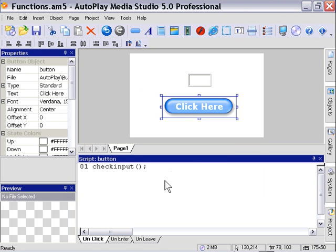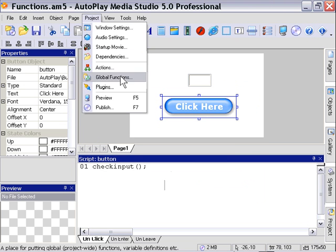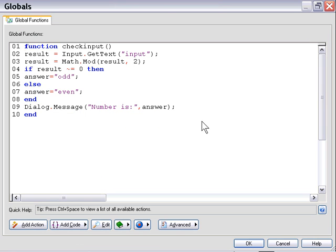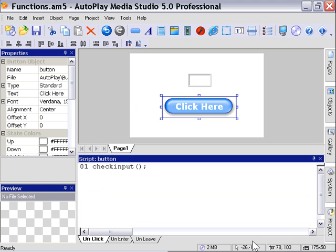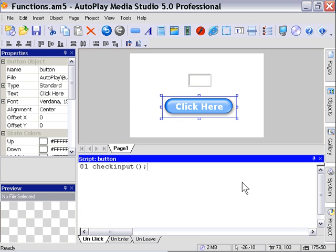And now throughout our project we can simply call that by saying check input. So for example if we have a 50 page project which contains 40 different input objects we don't need to redeclare that code 40 times. We simply use that check input function and we've got the value that we need present right there.